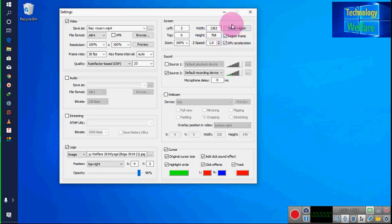You can go for region selection and then you will be able to select your region according to your desire.